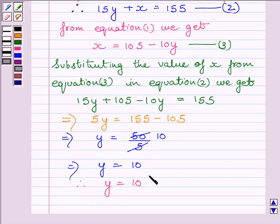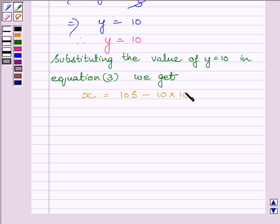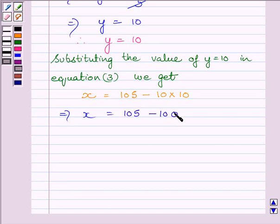Now we will substitute the value y = 10 into equation 3 to get the value of x. Substituting y = 10 into equation 3, we get x = 105 − 10 × 10. This implies x = 105 − 100, which gives x = 5.